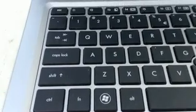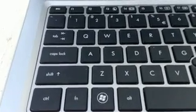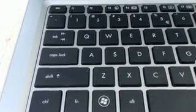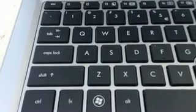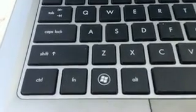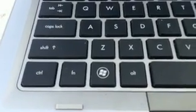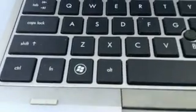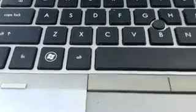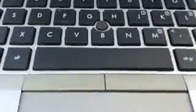But most importantly, I want us to focus on the Escape key, the Tab key, the Caps Lock key, Shift key, Control key, Function key, Windows key, Alt key, and of course the biggest of all, the Space bar.